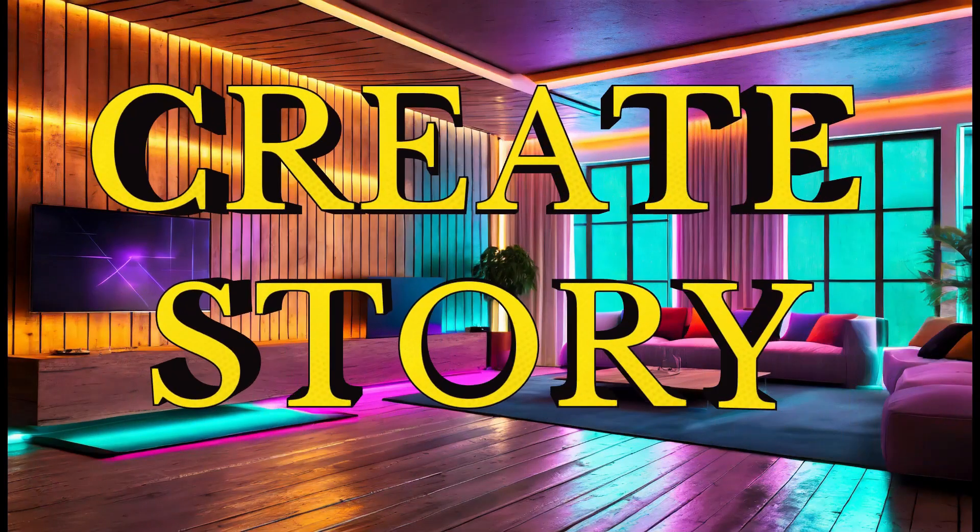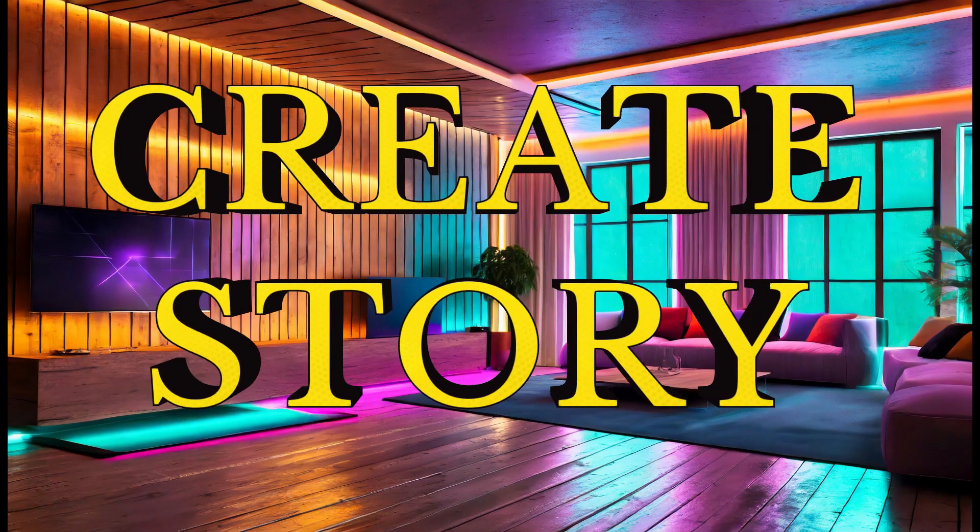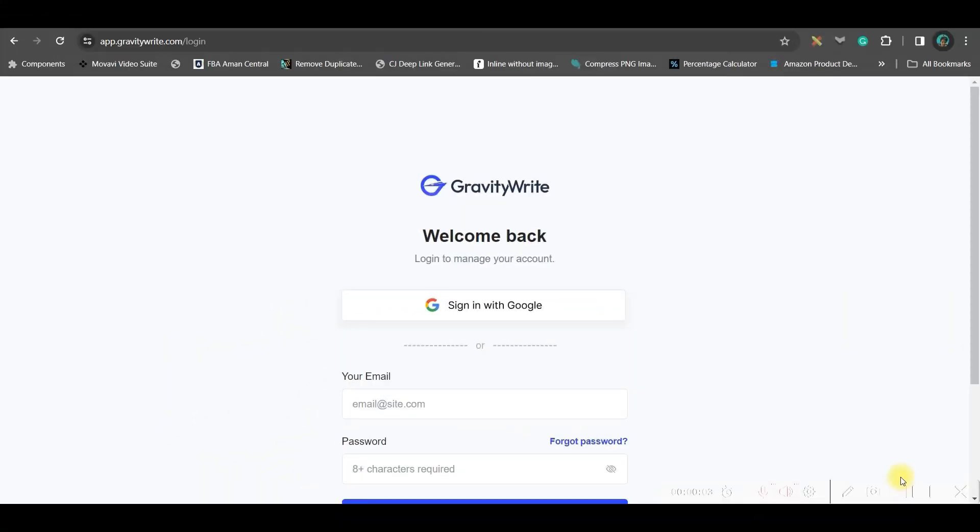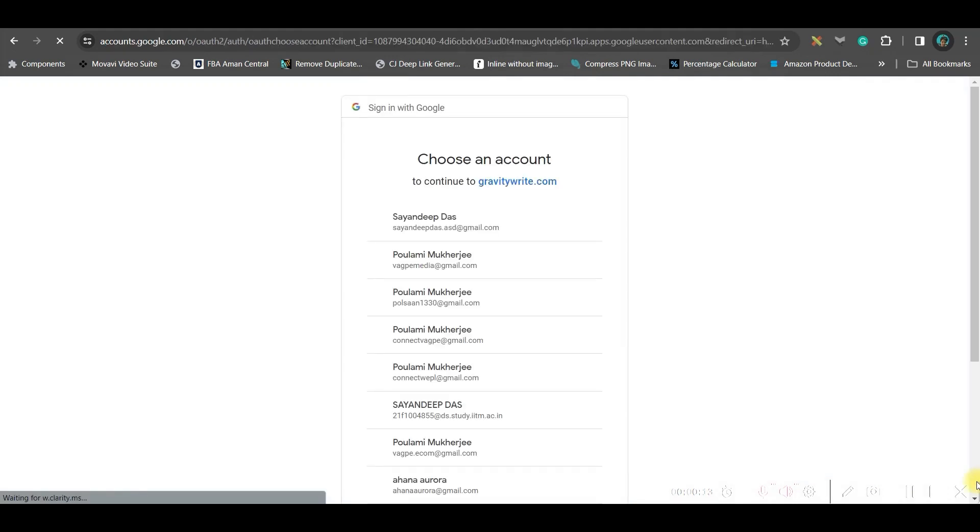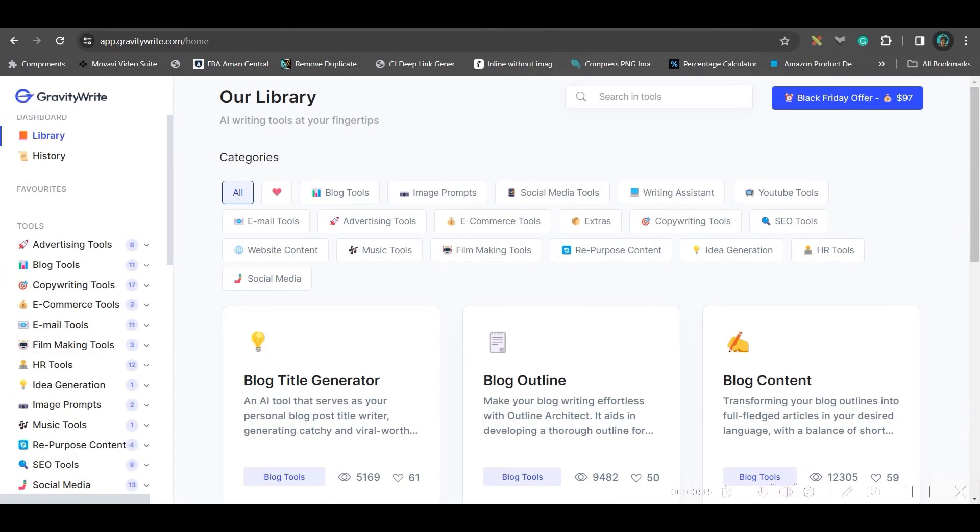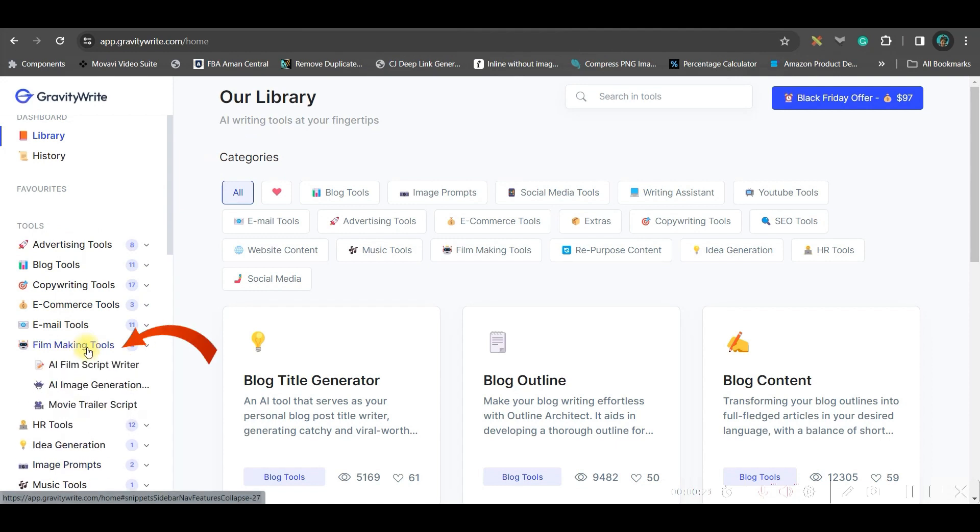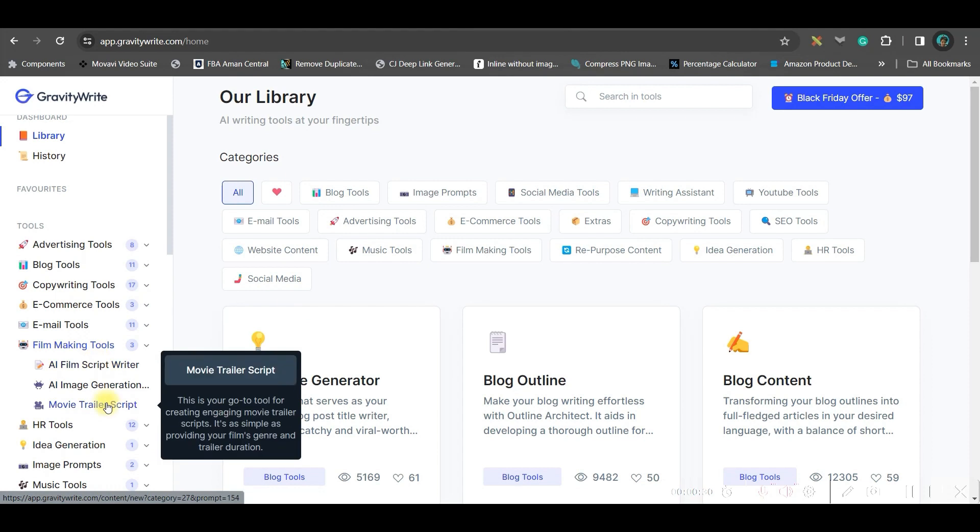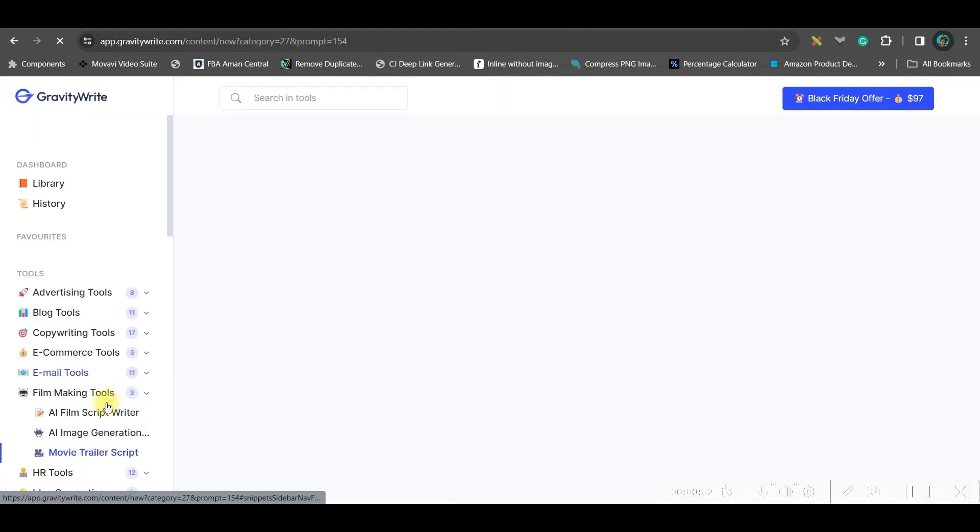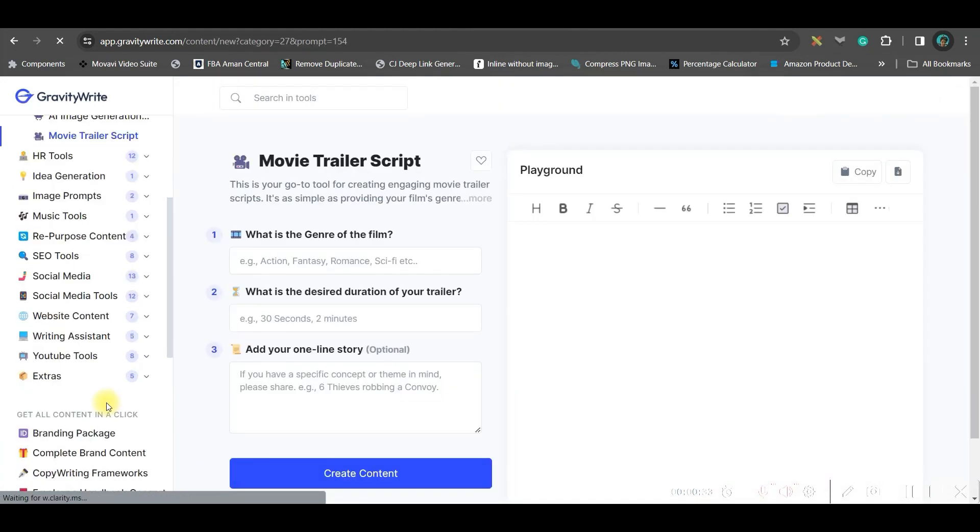Step 1: Create a Story. For this, if you have your own story ready, then you may skip this part. Otherwise, go to the link given in the description for app.gravitywrite.com and sign up with your Gmail or email account. Once you sign up, this is the dashboard where in the left hand side you'll have to go to the skills making tools option. You'll get three options. You can go to the movie trailer script writer.